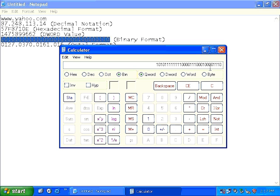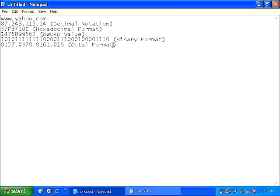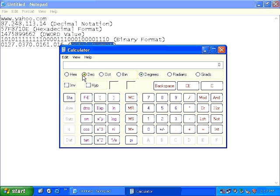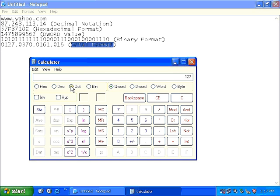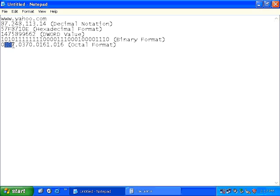And finally, if you wish to convert an IP address into its octal format, then all you need to do is start your calculator, select decimal, and one by one, you need to enter all 8 bits of the IP address as input. So first of all, I am going to type 87. Then I am going to select octal. And as you can see, it throws 127 as the output.